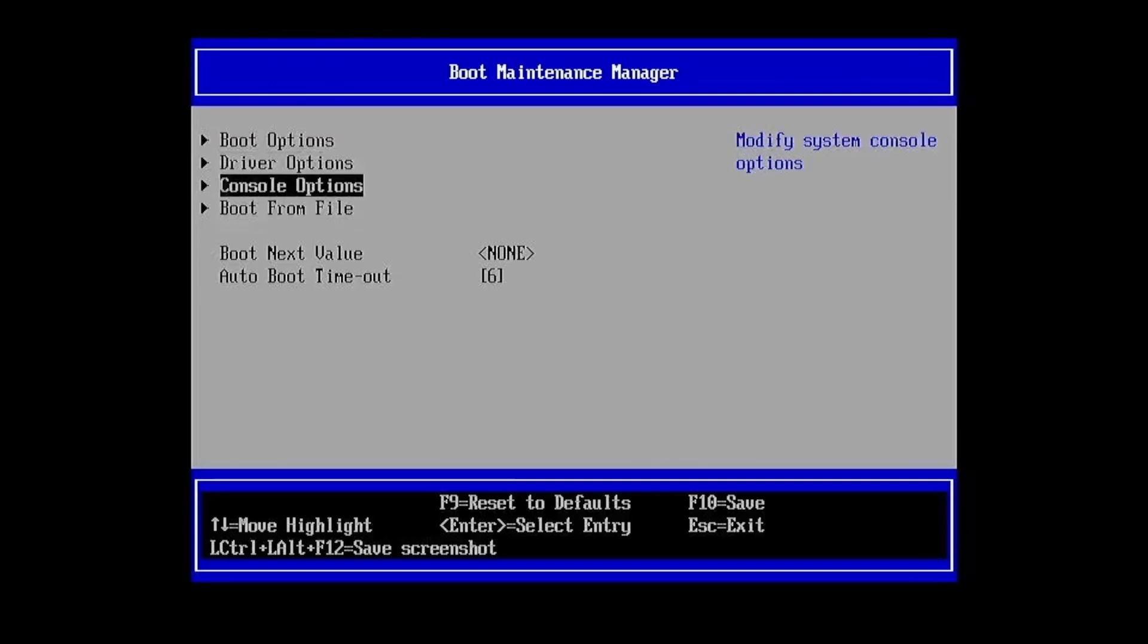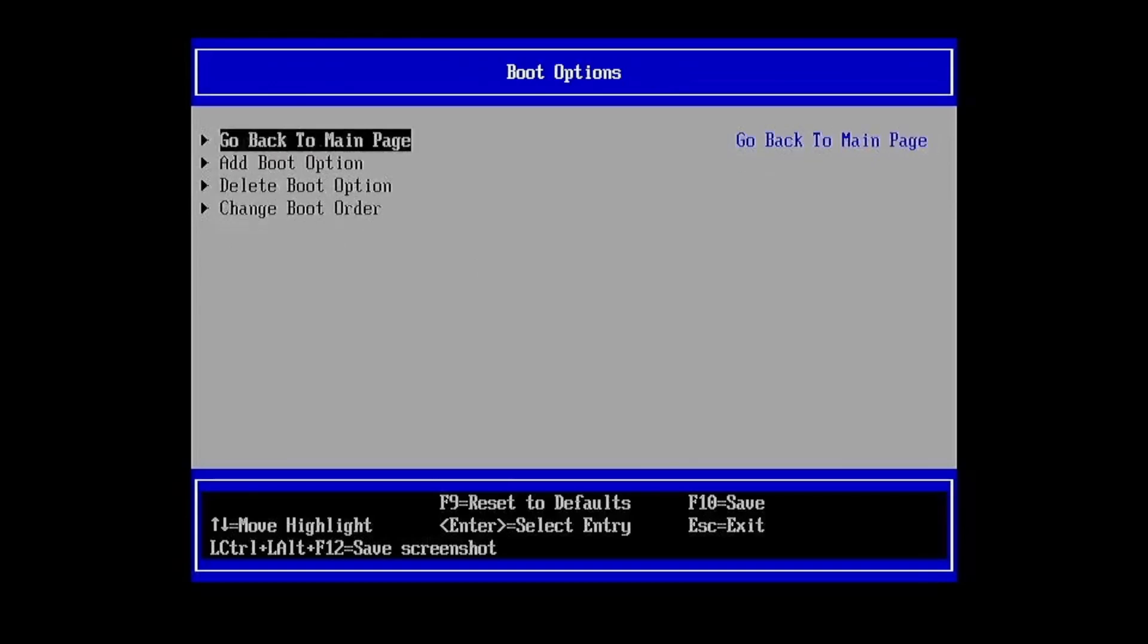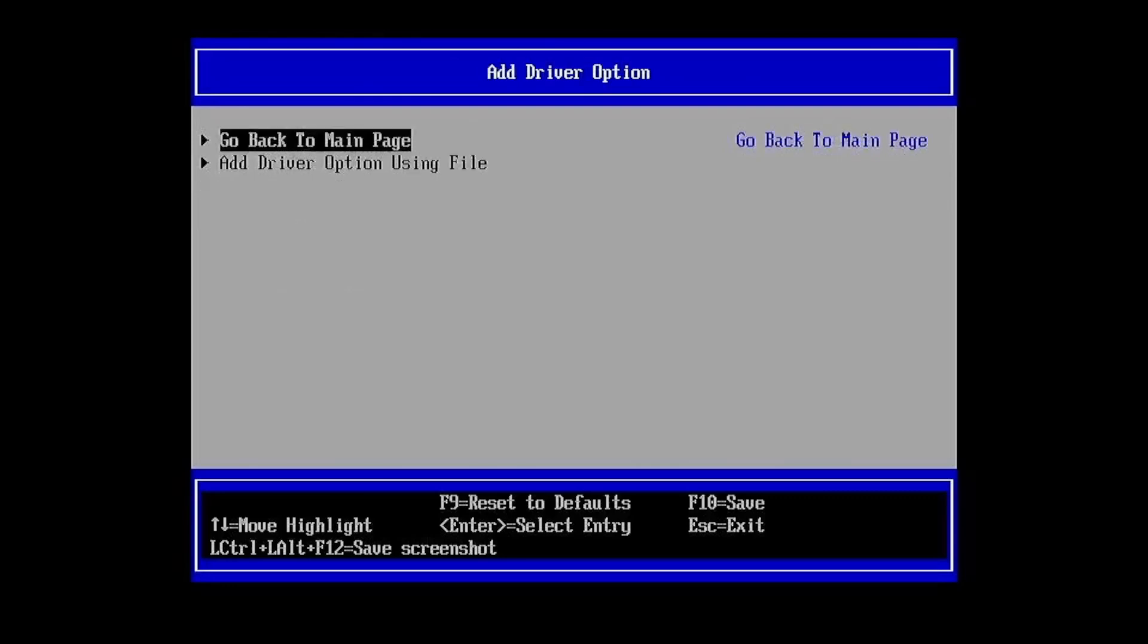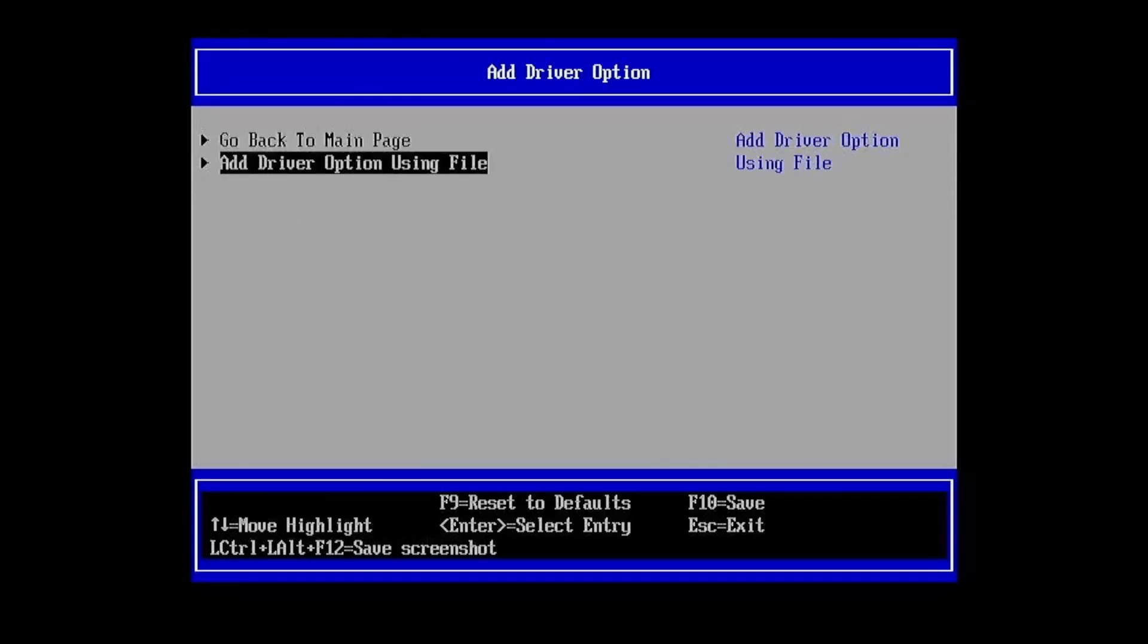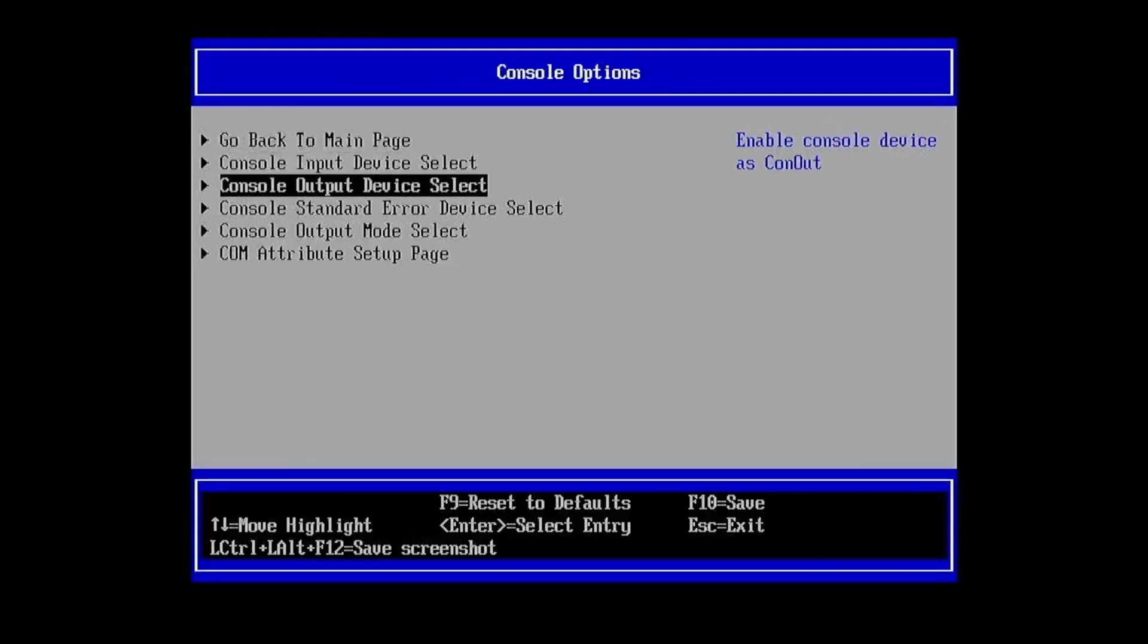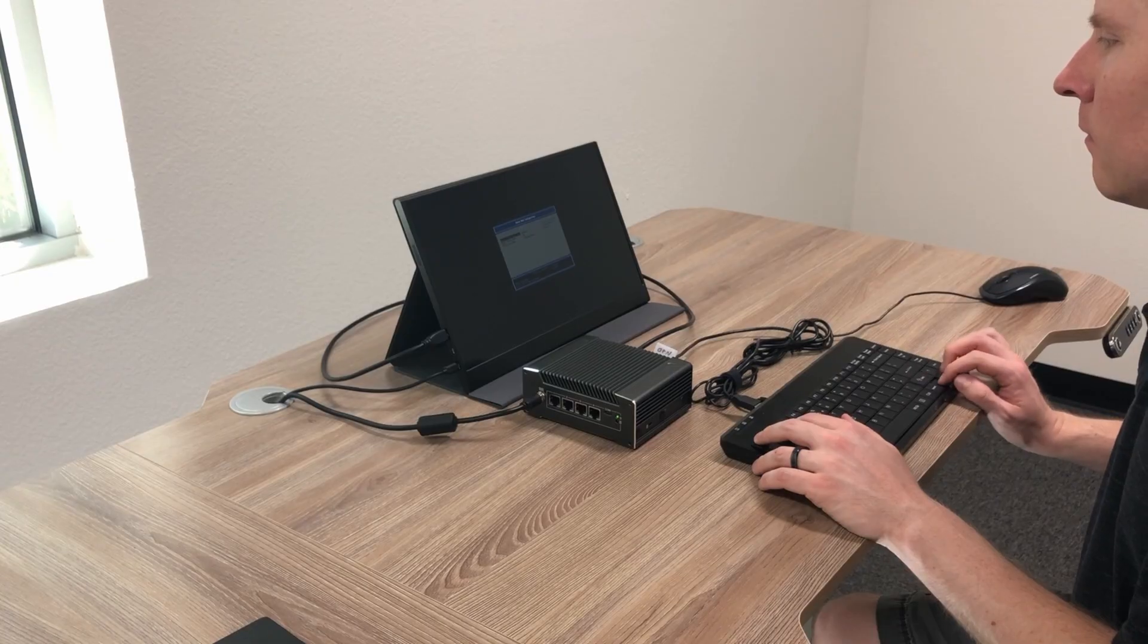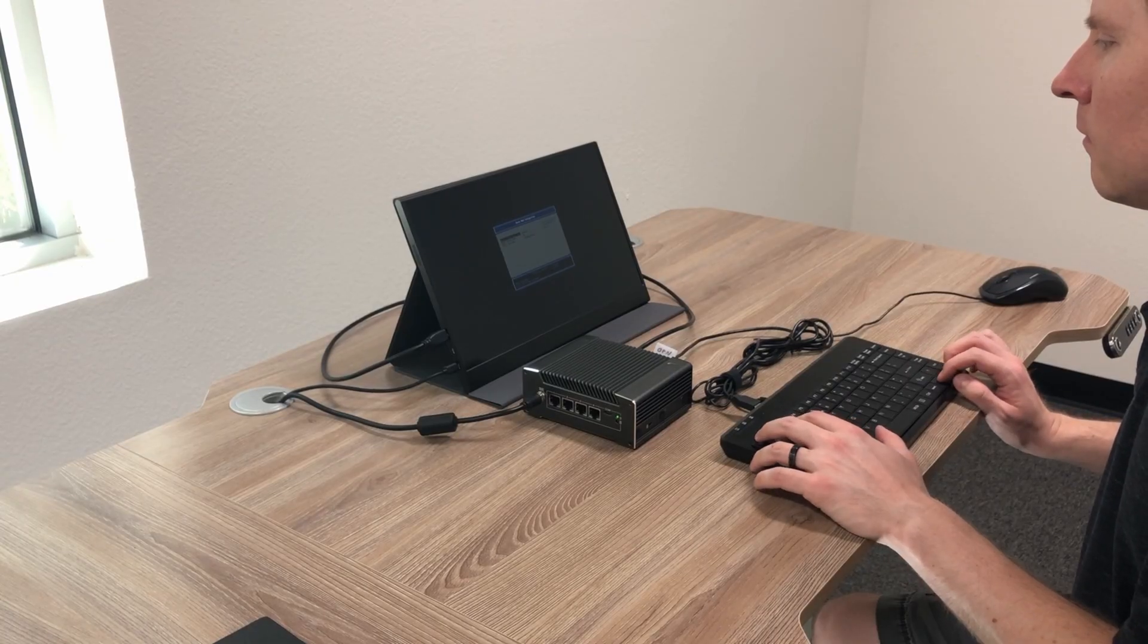The effectiveness of Coreboot in improving security depends heavily on how it's configured. Users need to be knowledgeable about how to set up Coreboot properly, as misconfigurations can inadvertently introduce new vulnerabilities. Additionally, while Coreboot's open source nature allows for extensive customization, it also means that users need to rely on the community and their own expertise to maintain and secure their firmware.